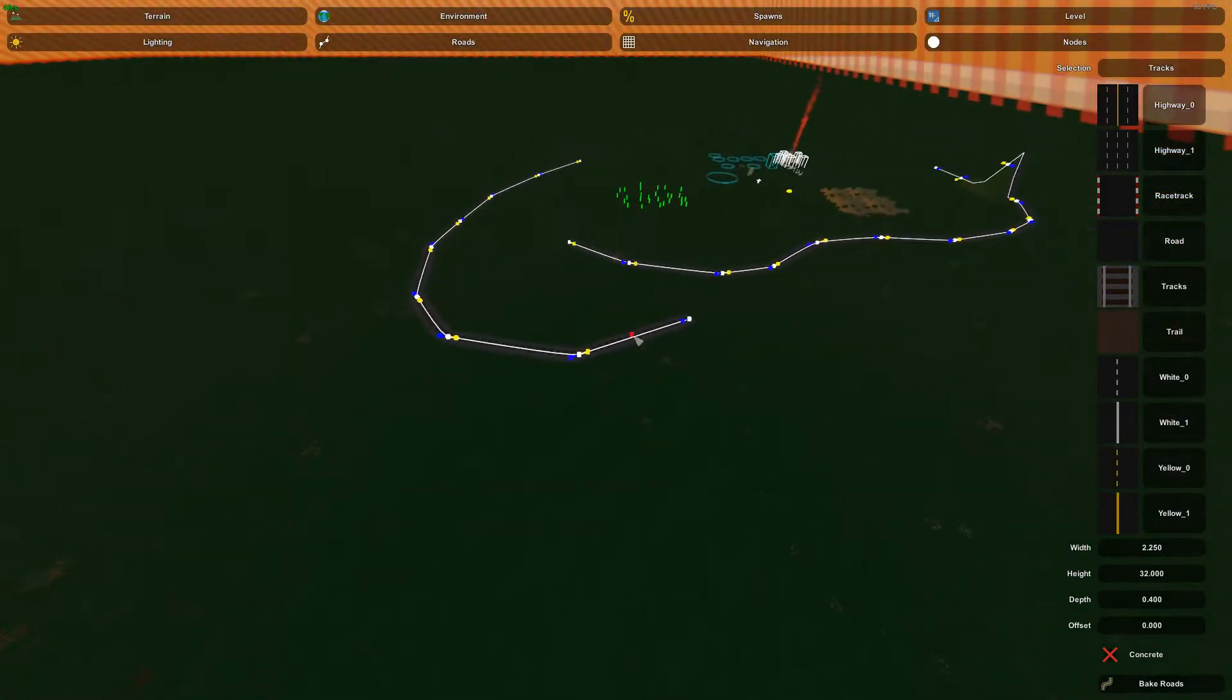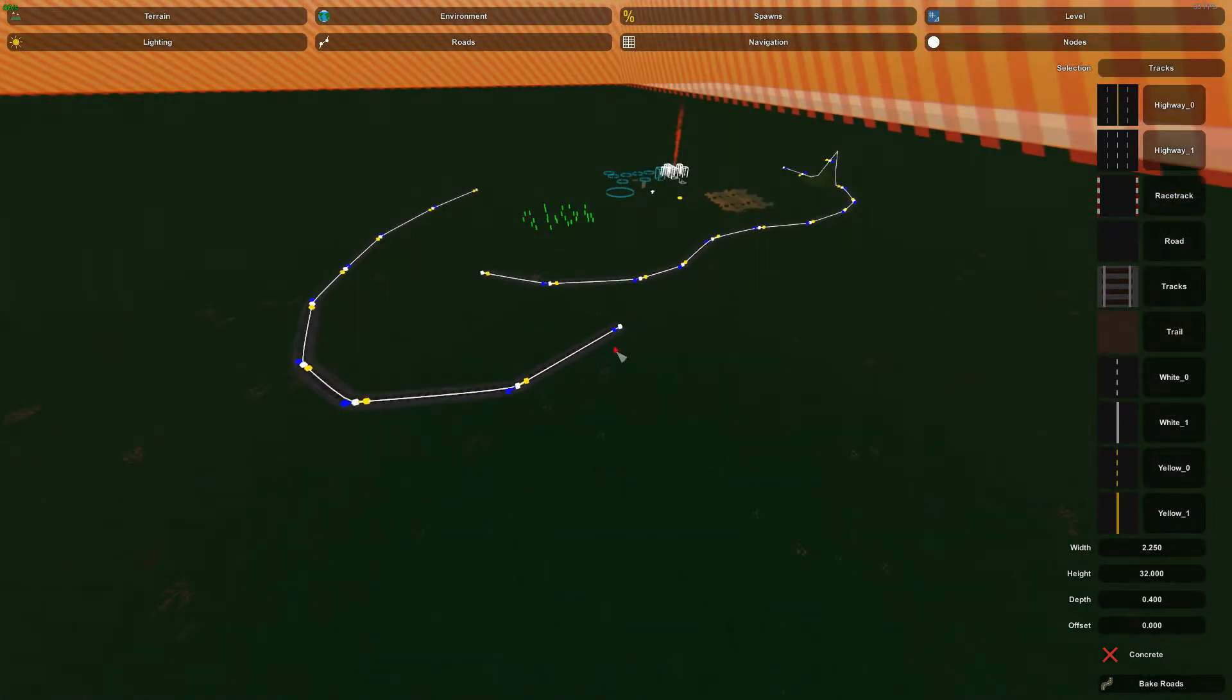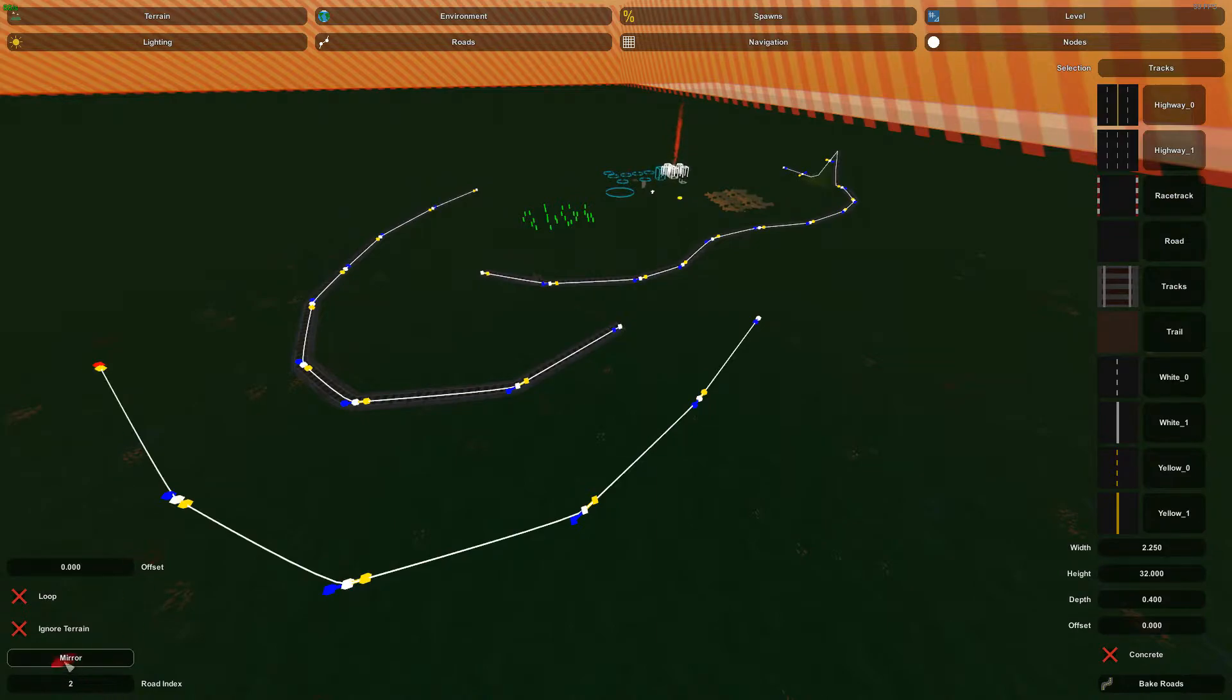So for example, that's 0 and 1, and if I place down another one, it should be road index 2. As you guys can see, that's what it is over here.